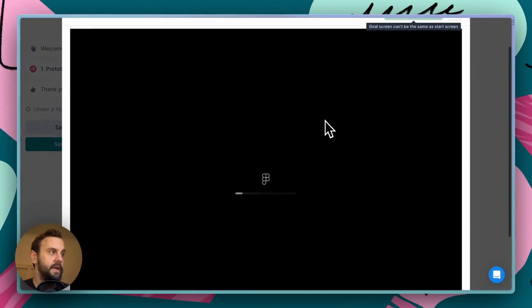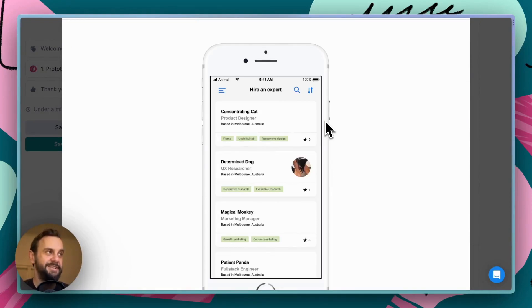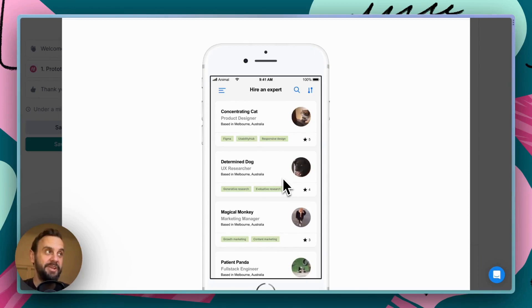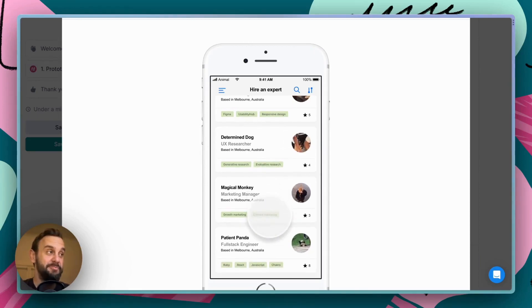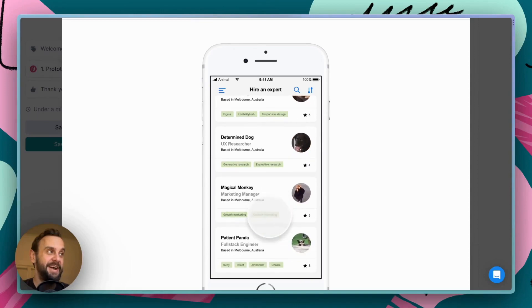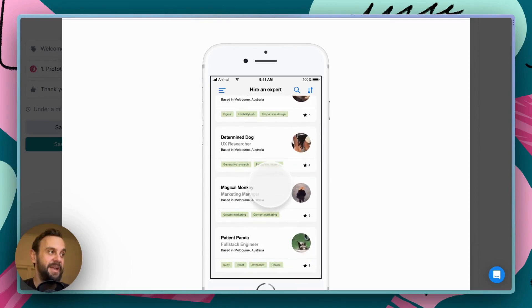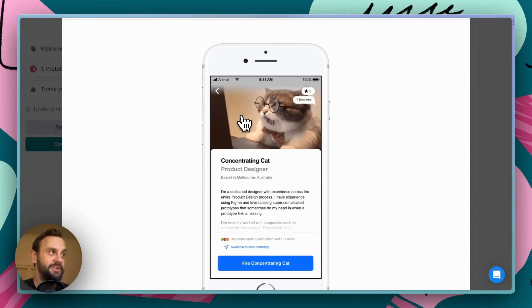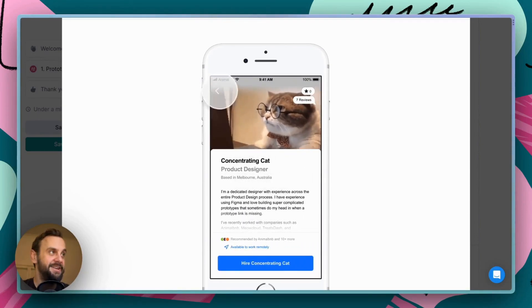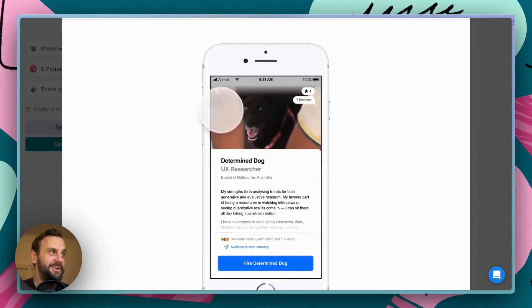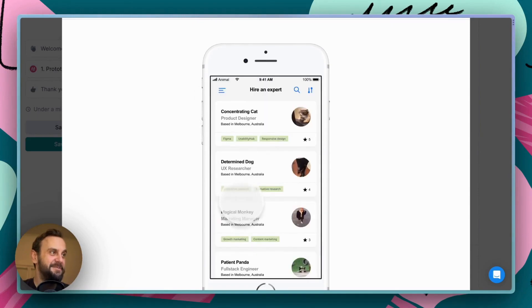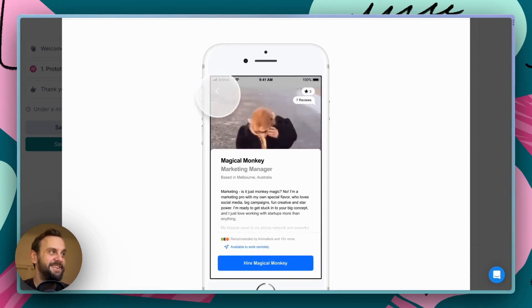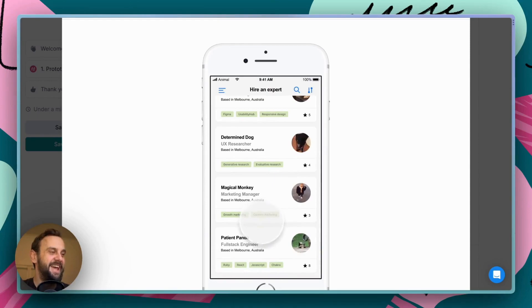Okay. So, what we have is an example application of a recruitment platform on mobile devices, and there are a few different animals that you can select from and recruit them. So, let's have a look here. We've got concentrating cat, we've got determined dog, magical monkey, very cool, and patient panda.